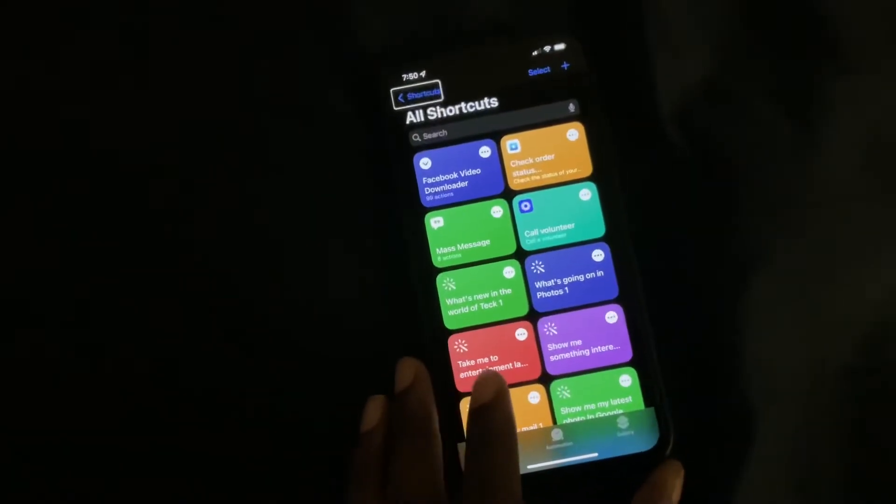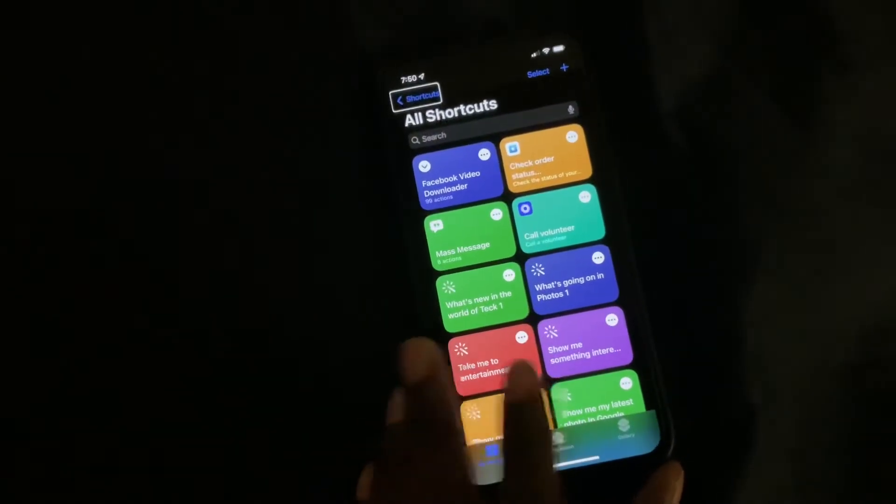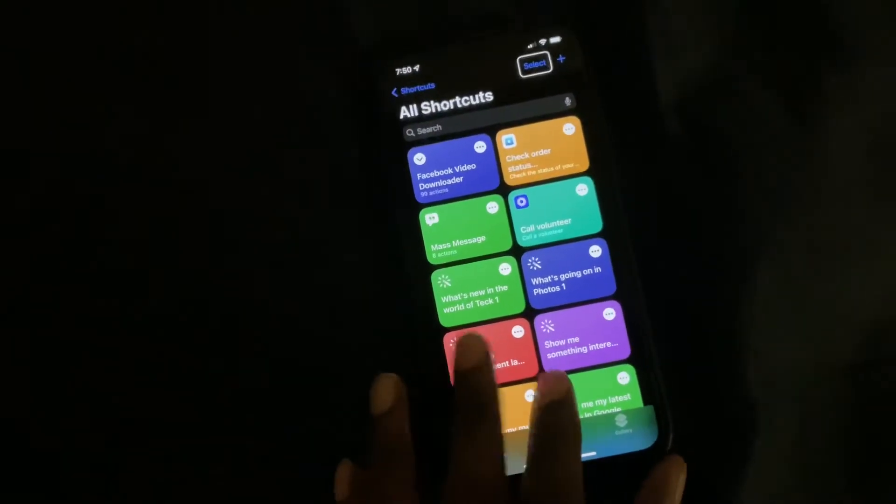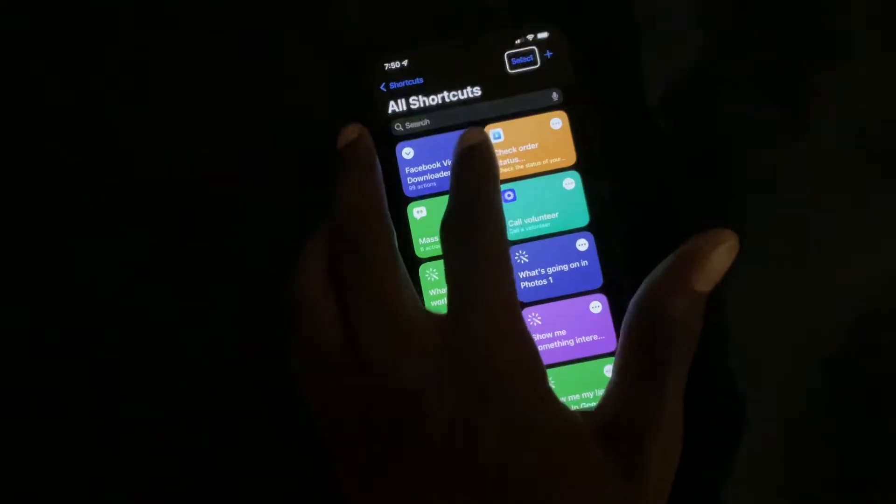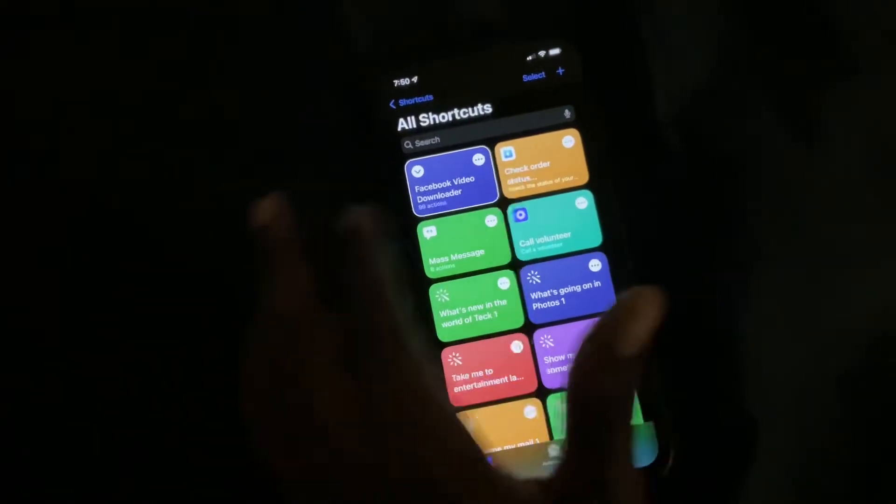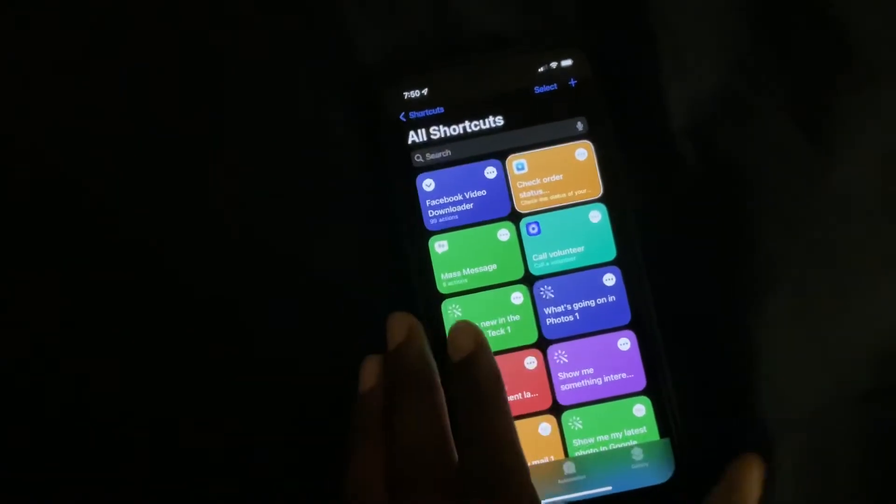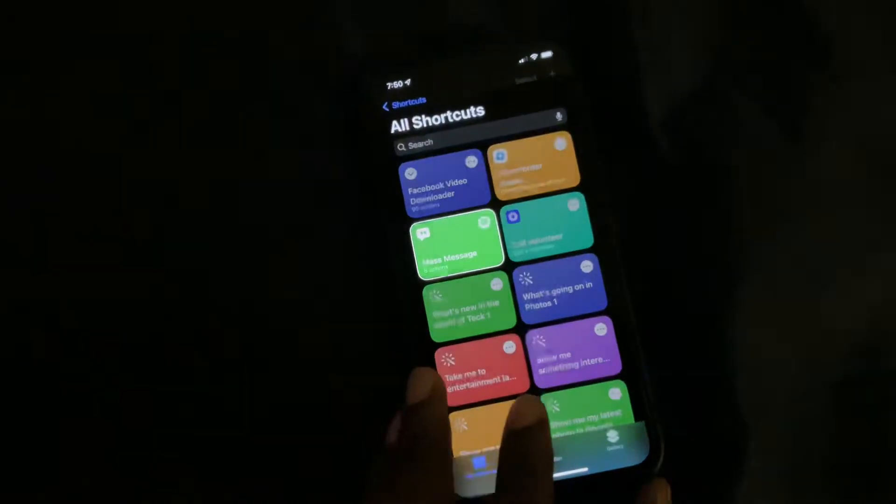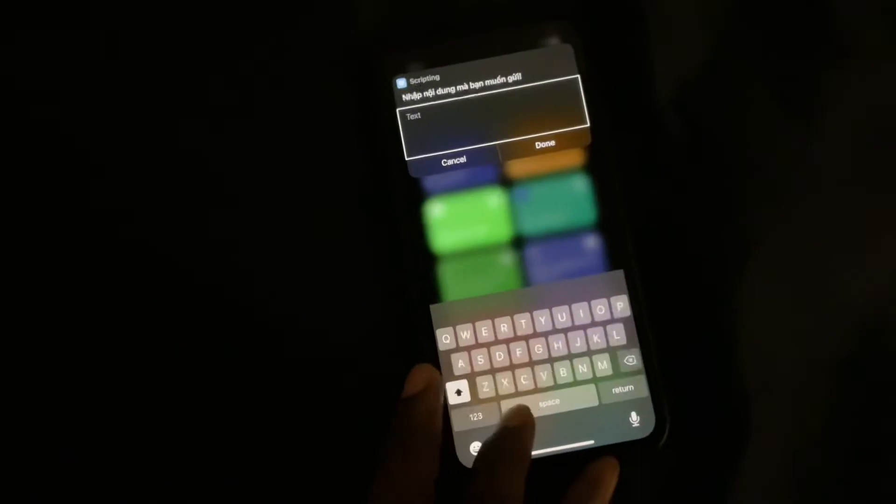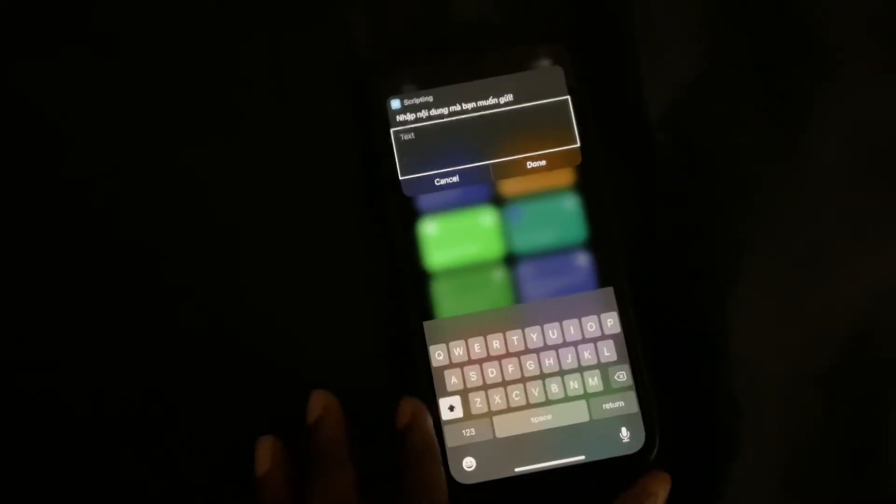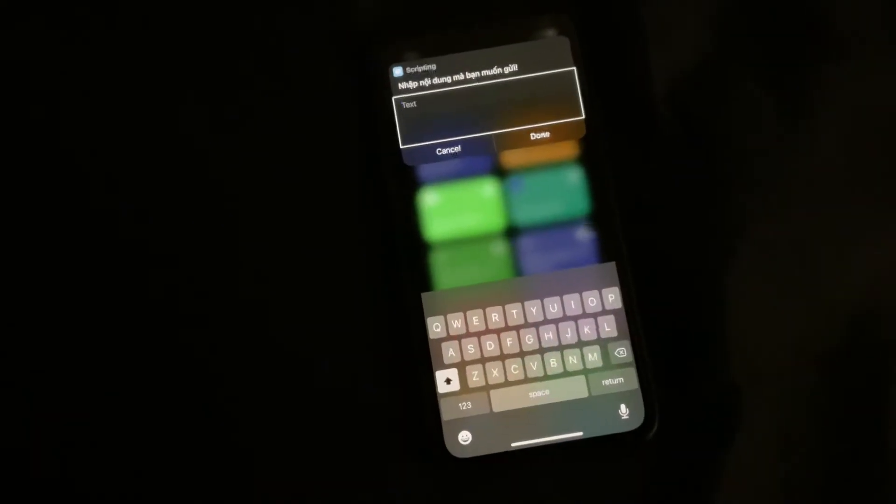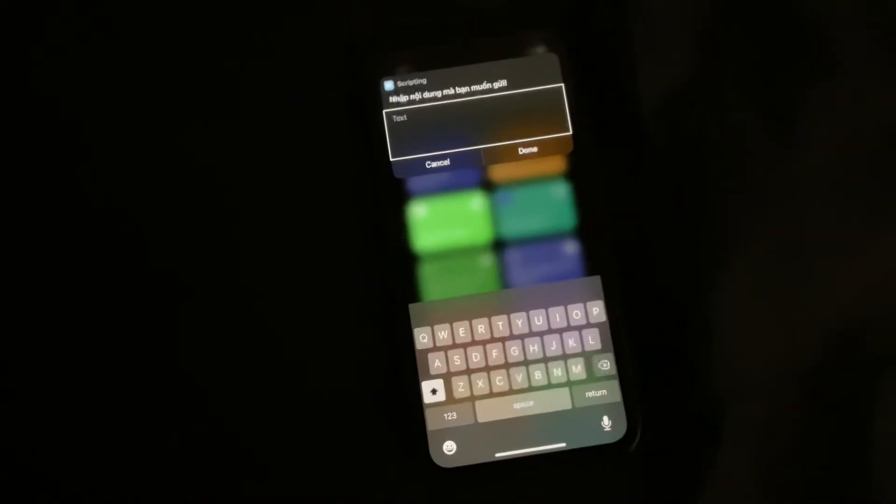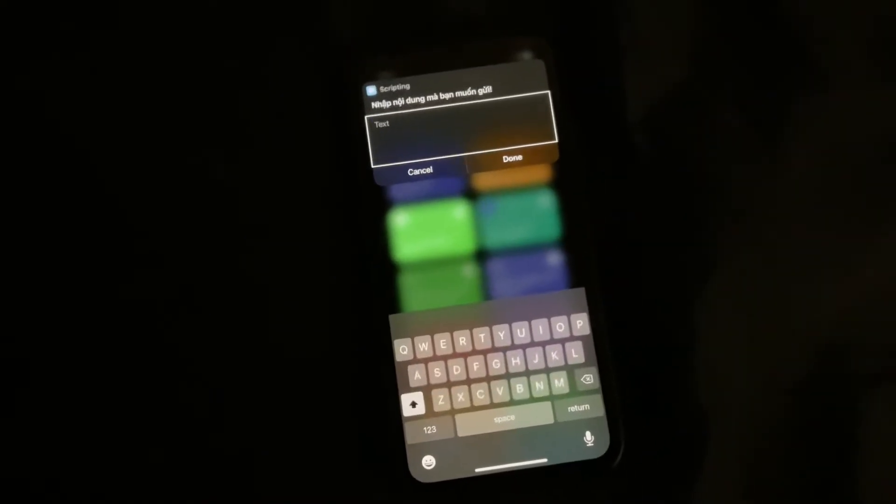The next thing you want to do is click on the mass text message shortcut. Once you click on the mass text message shortcut, it'll automatically start running.